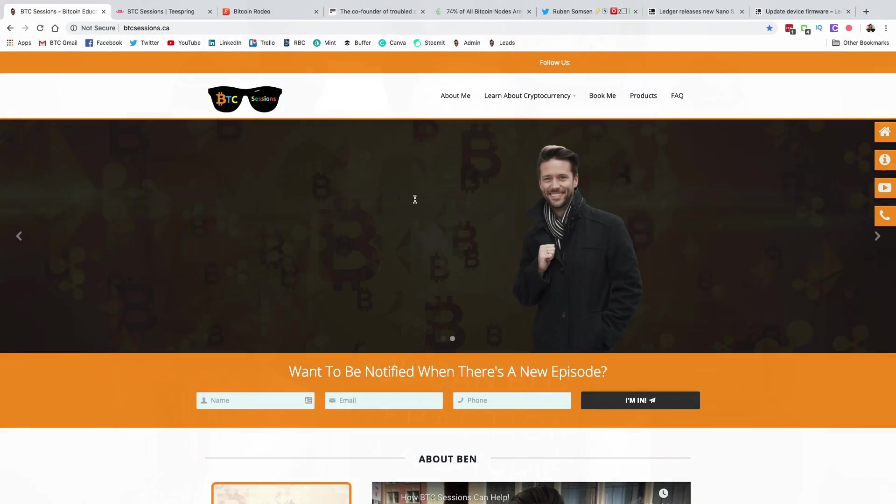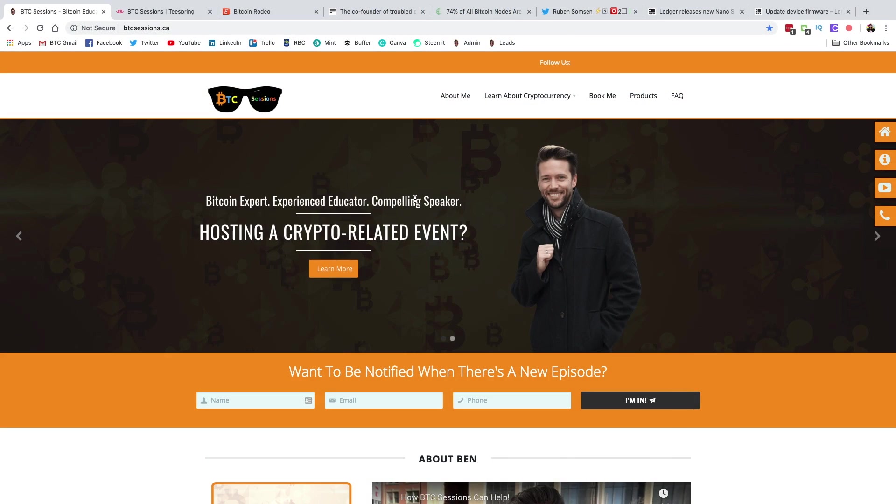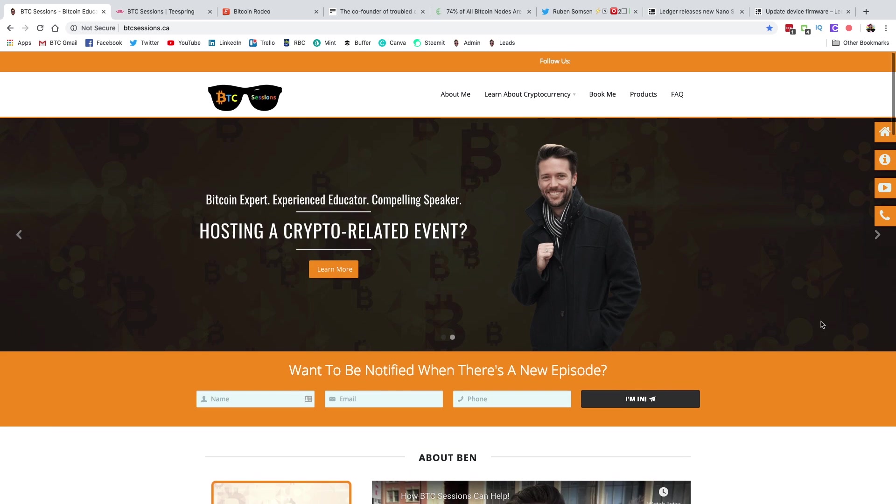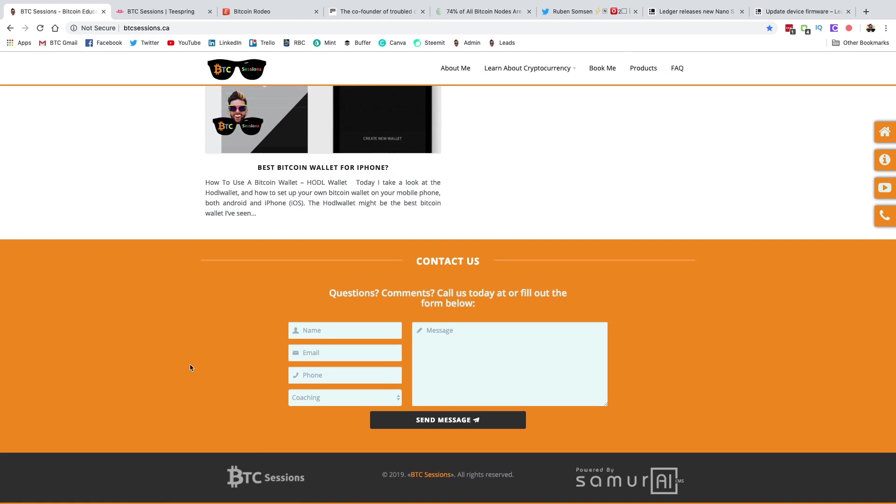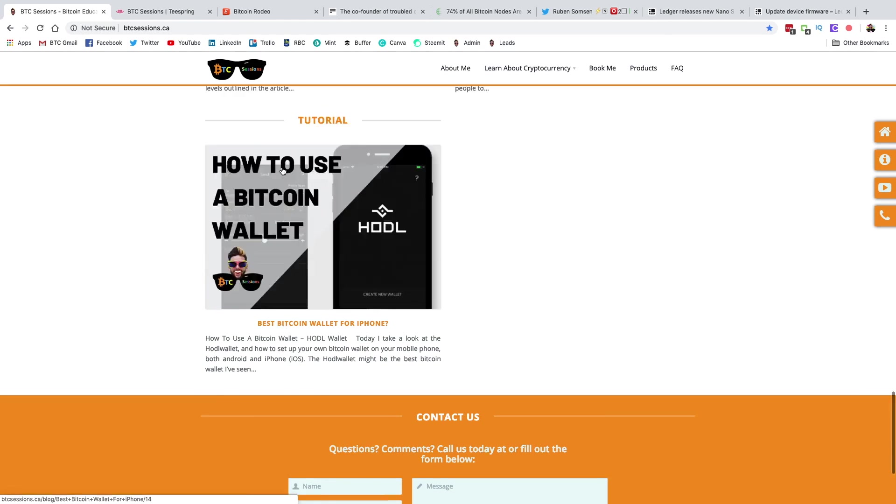Before we dive into the news, just a quick reminder, do check out my website, btcsessions.ca. There you can reach out to me for your own BTC session. We can talk Bitcoin, wallets, proper security, anything you like. Just scroll down to the bottom here and you will get a contact form where you can reach out to me directly.